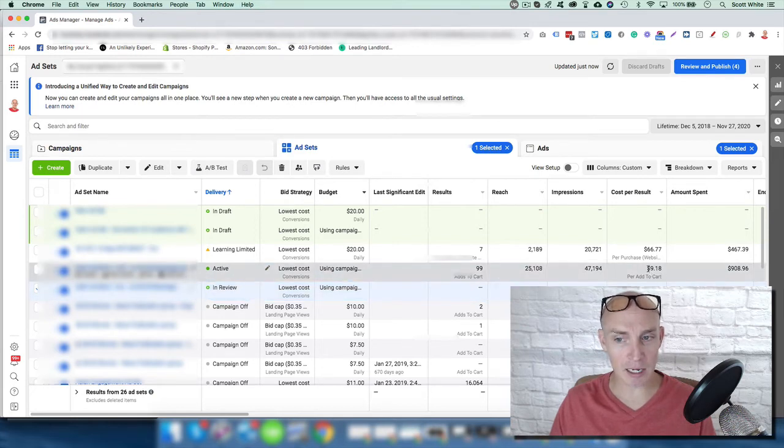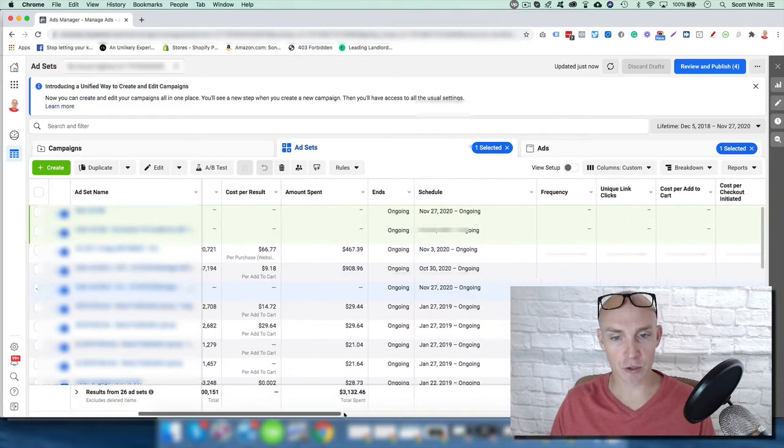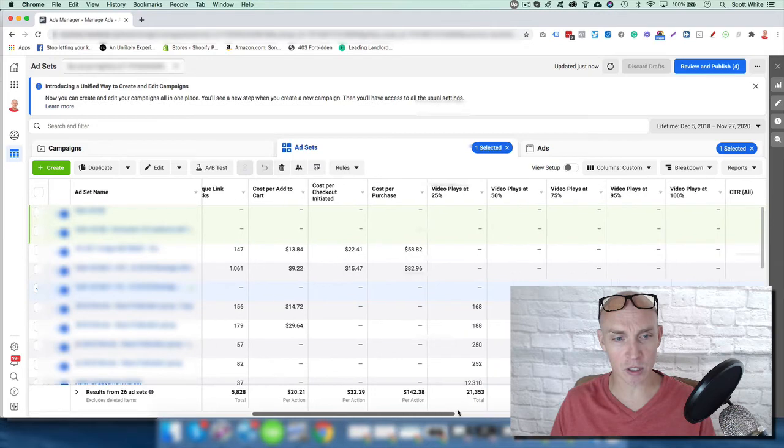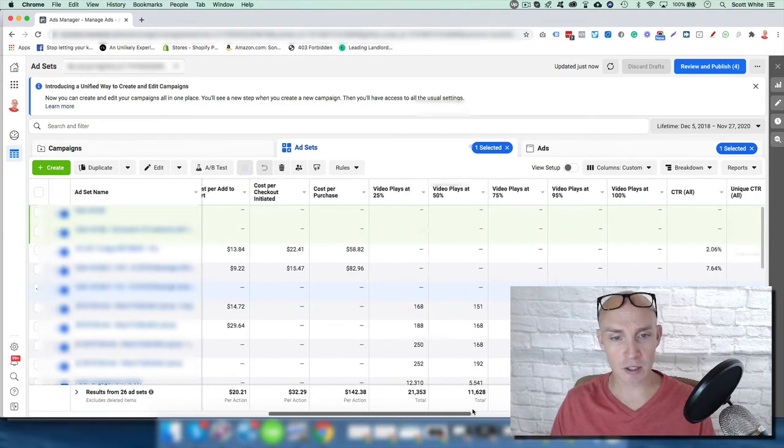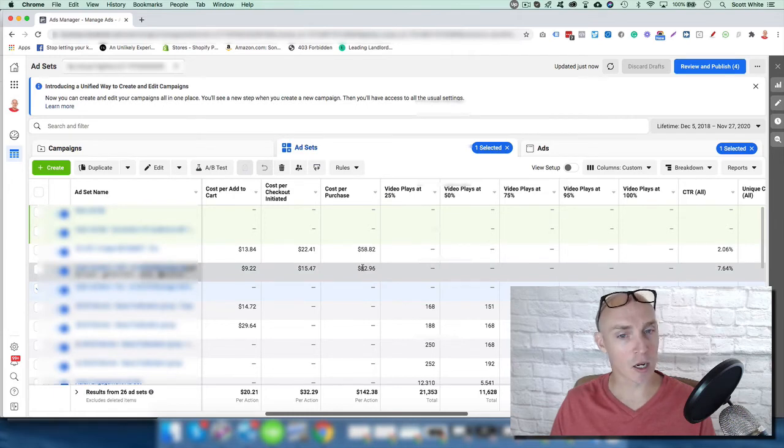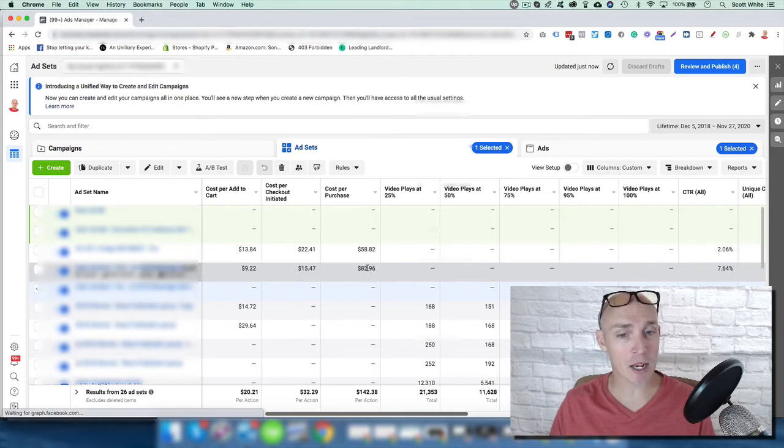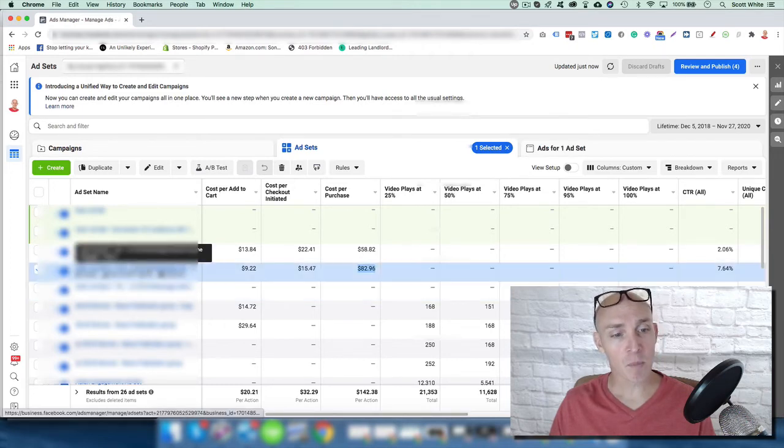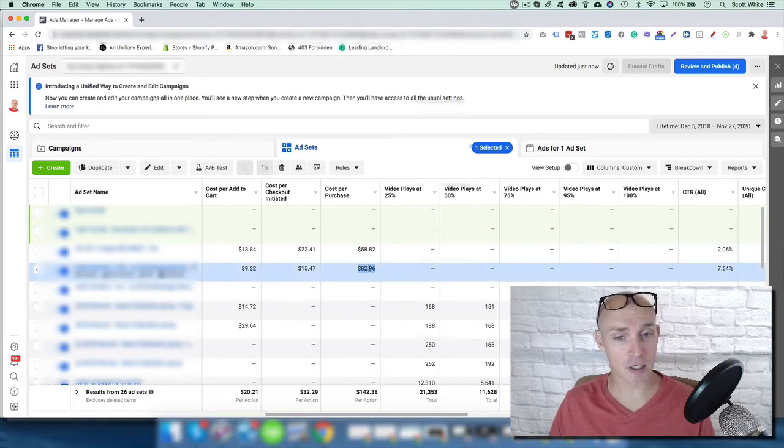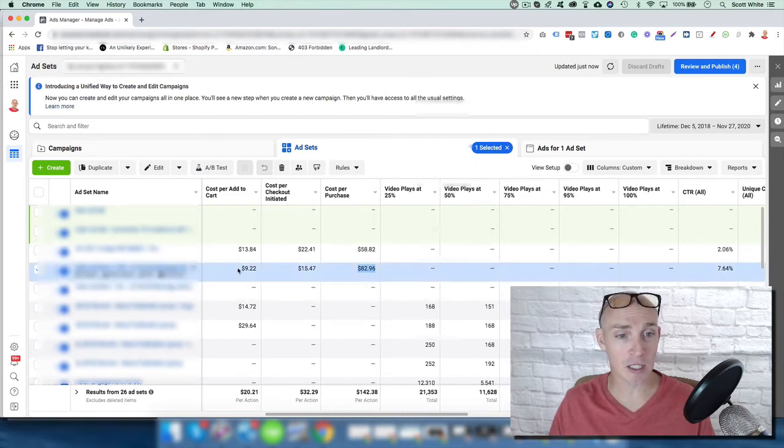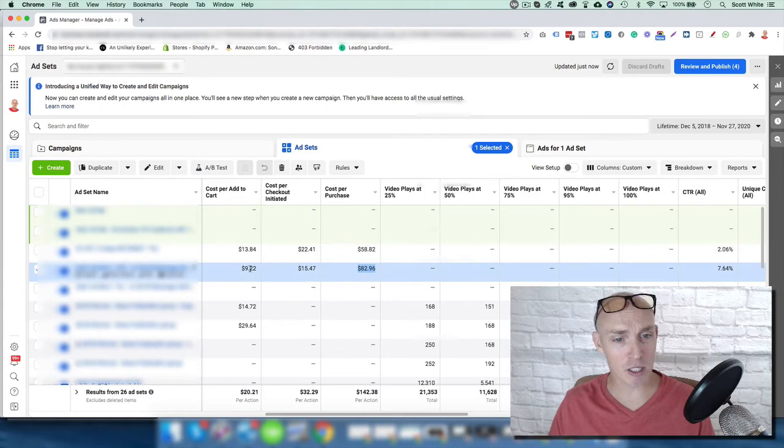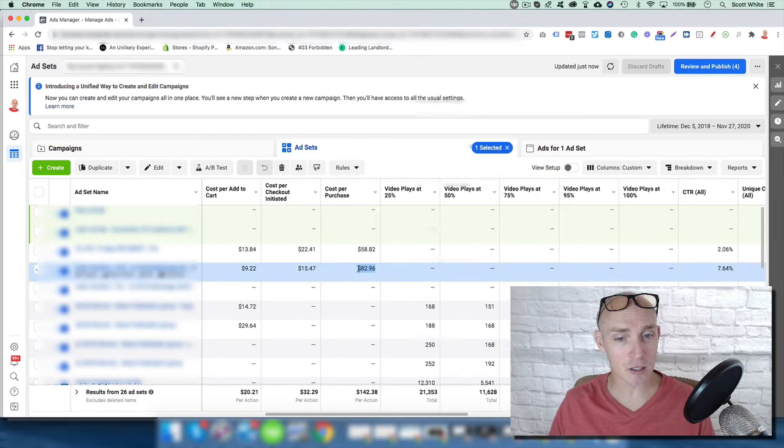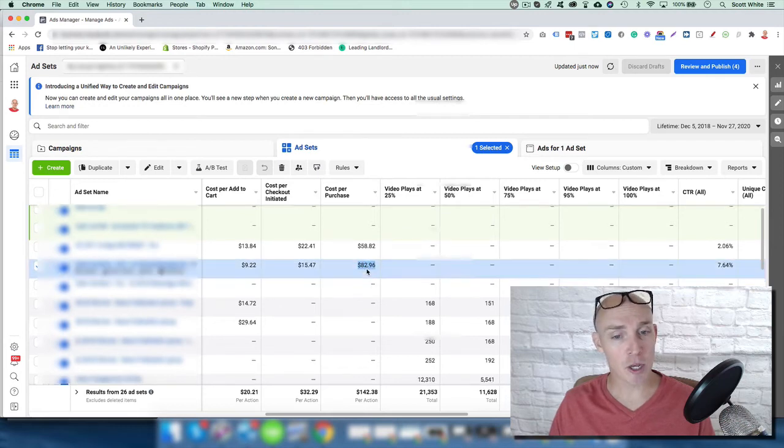So right now we're getting $9.18 per add to cart. And if we scroll over even more, and this is why it's so important to always check your data and use this data to compare. So cost per purchase right now, or a CPA or cost per acquisition, is $82.96. My goal is to beat this with this new campaign. Obviously, Facebook's goal is now to get purchases as opposed to just add to carts. So it's going to focus on working harder to get more purchases as opposed to getting add to carts. The add to cart is $9.22. I don't really care if this value goes up as long as this value goes down. Our whole goal is to get a lower cost per acquisition. And that's why you constantly look at that data and so forth.